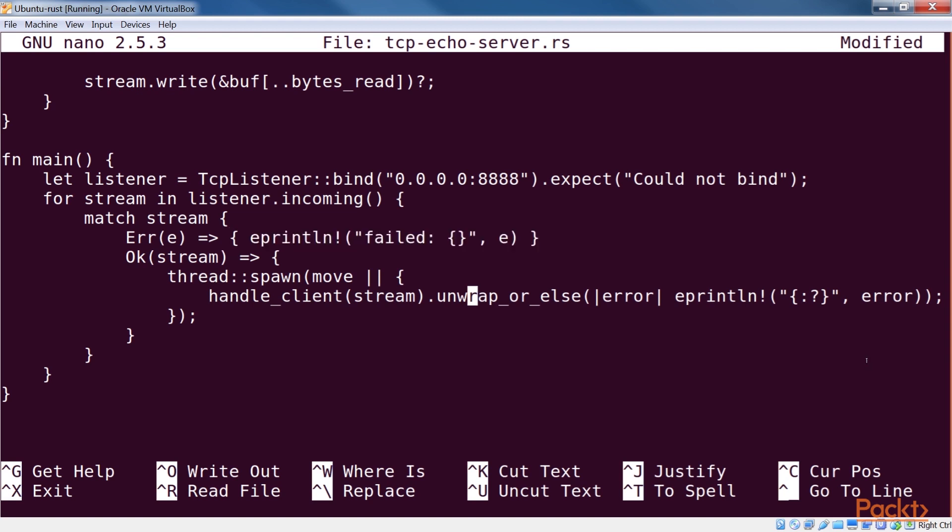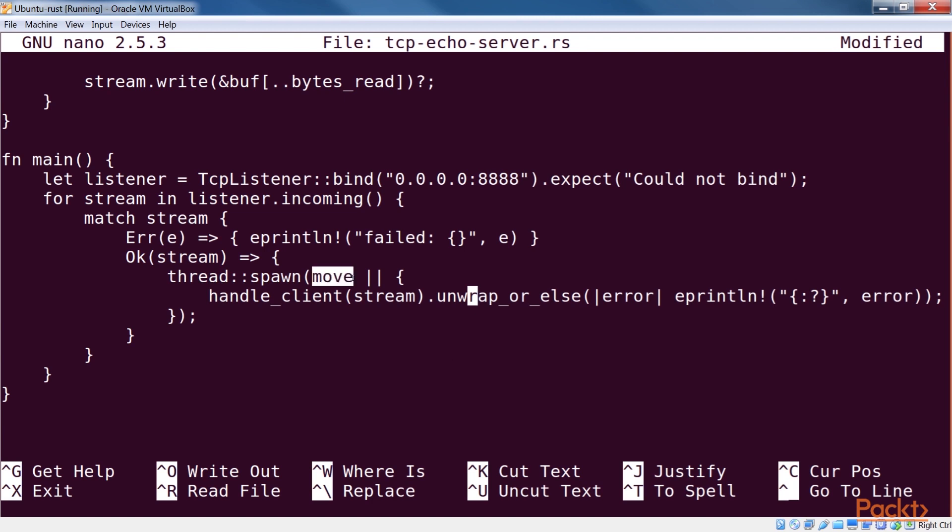The logic of reading from each stream and writing it back is encapsulated in the function called handle underscore client. Each thread receives a closure that calls this function. This closure must be a move closure since this must read a variable stream from the enclosing scope.